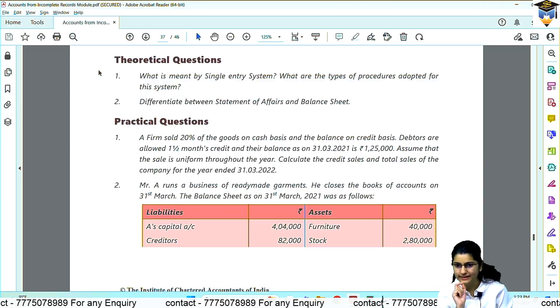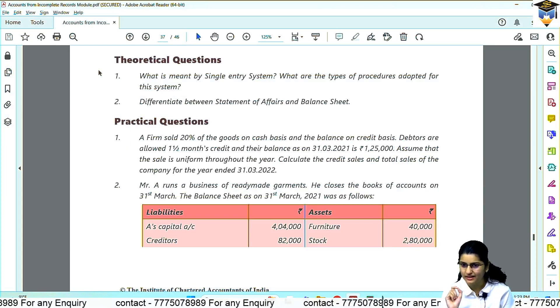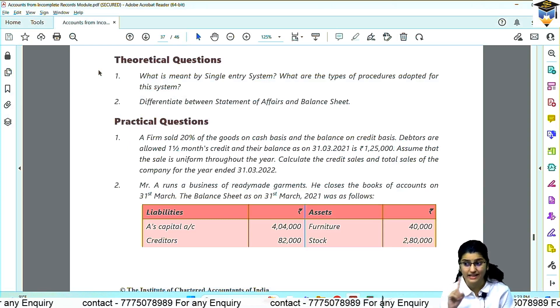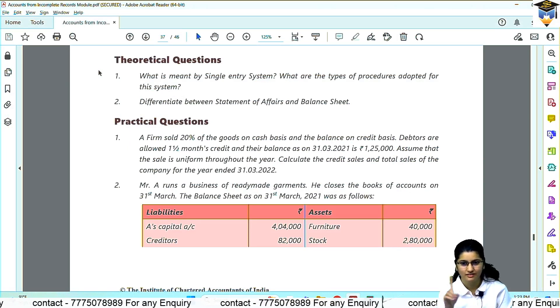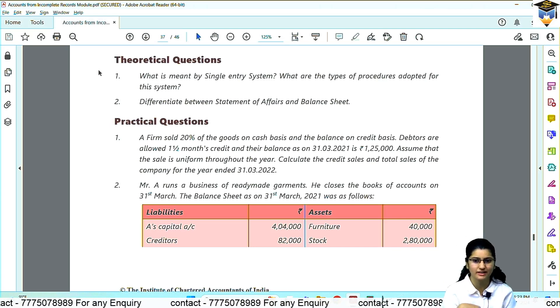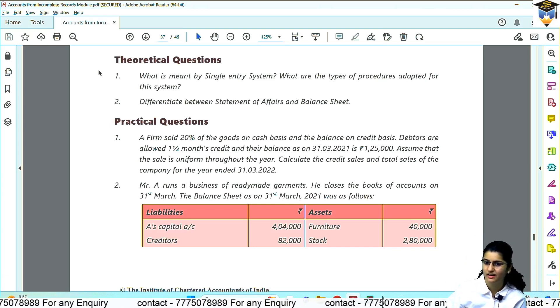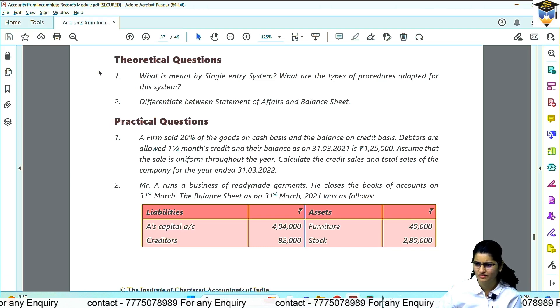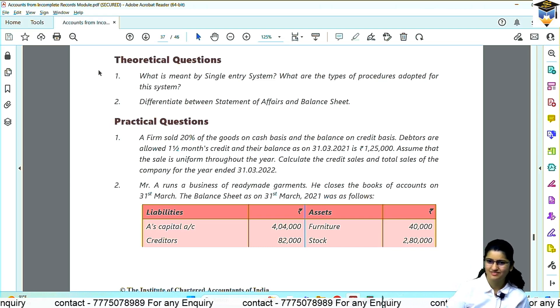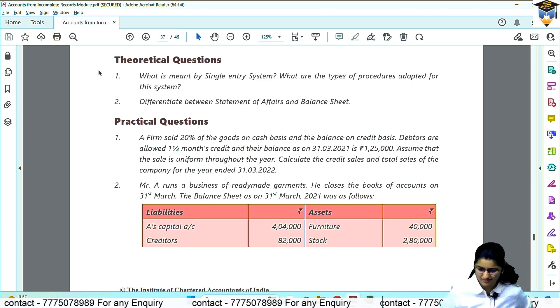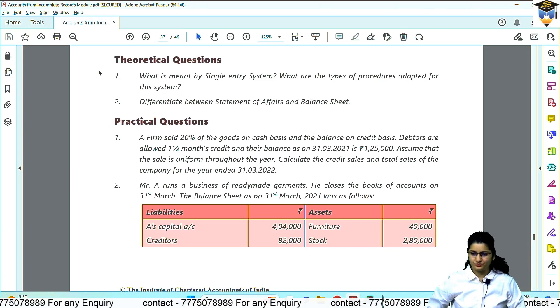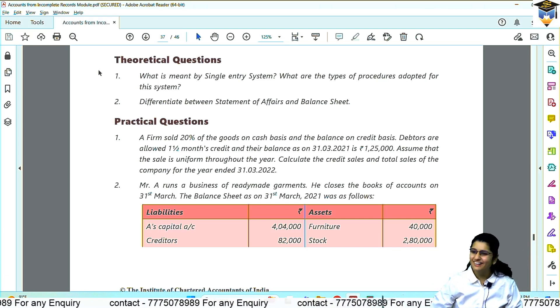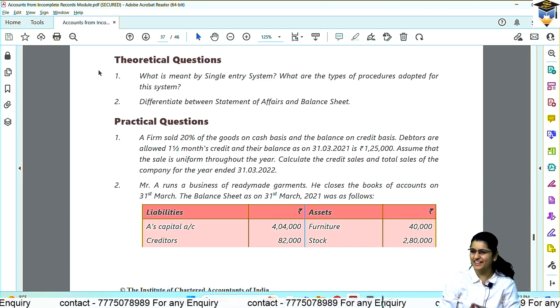This means the sale is for how many months? 1,25,000. Find out how many months of receivable this is. One and a half month ka receivable hai.